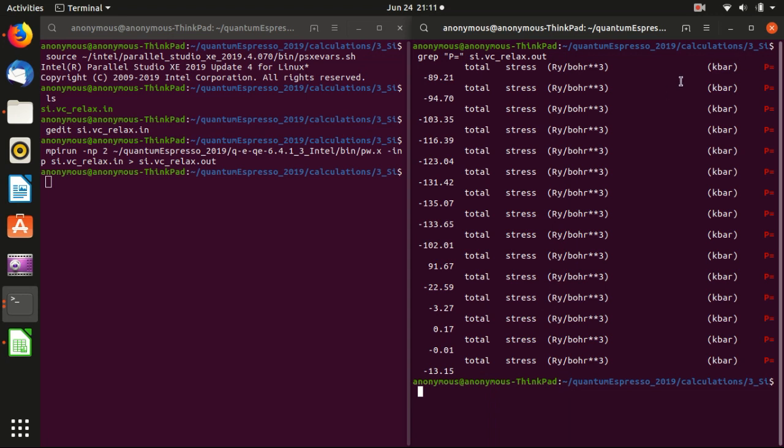So P basically means pressure and it is in the unit of kilobar. And this means that if the crystal is too large, it will have minus pressure. And if it is too squeezed, it will have positive pressure. And this VC relax will reduce the pressure to below some threshold and then stops the calculation. And you see that at the beginning it is not really converging, but then it soon finds its way down to the final value.